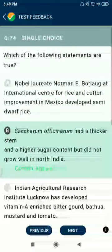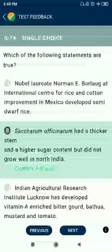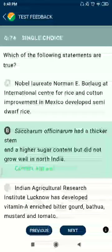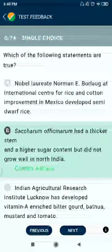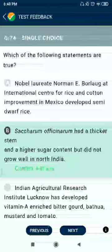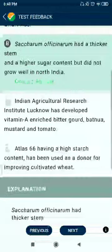Question 74: Which of the following statements are true? Saccharum officinarum had a thicker stem, higher sugar content, but did not grow well in North India.